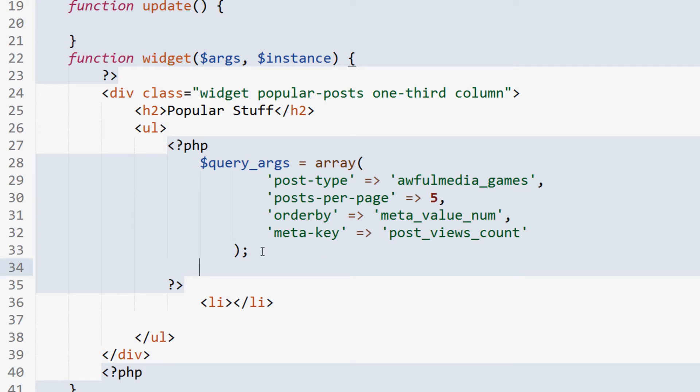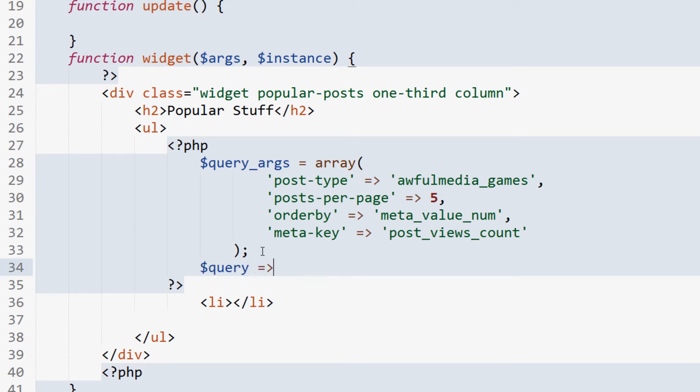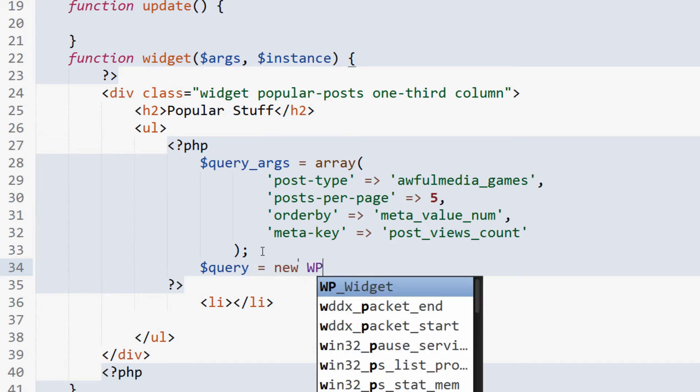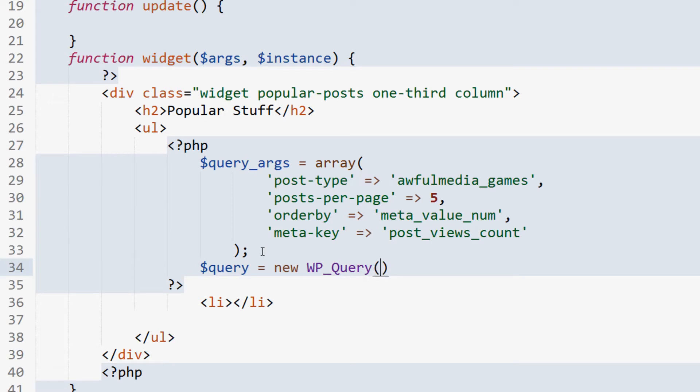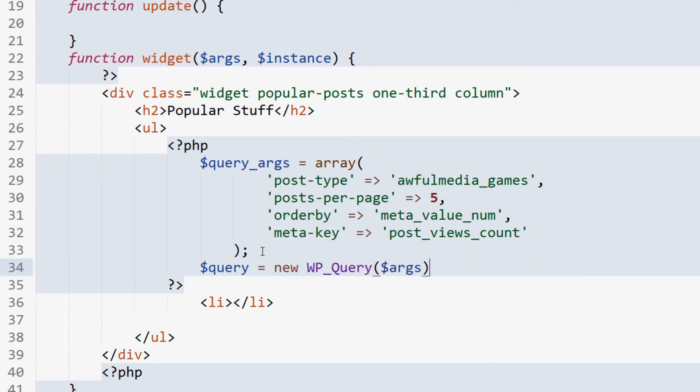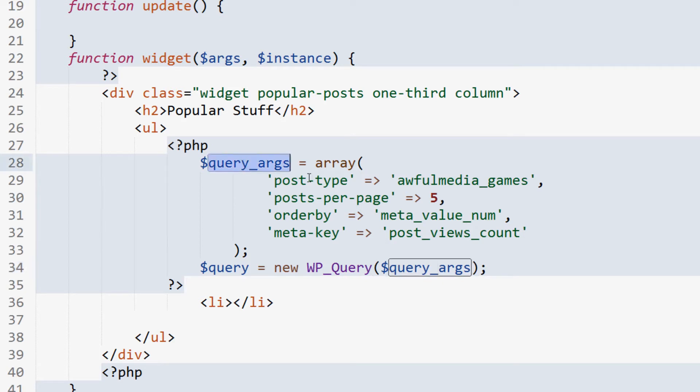Now, we'll set up our query. Query, just a variable you can set yourself. We're going to say new WordPress query. Then we're going to pass the arguments that we just created through that query function. So we're passing these args - well, I keep forgetting that we named that query args. We're passing that through to the WordPress query function.